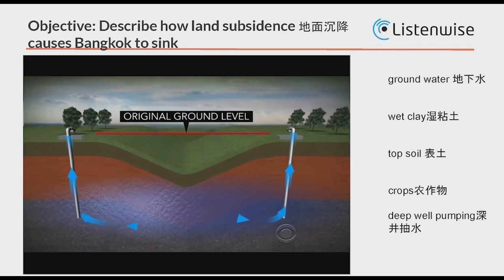I'm going to stop the lesson demonstration. Look at your notes — look at how you've added labels to your sketch note. I used the words groundwater, wet clay, topsoil, and deep well pumping. The arrows going up to the crops show that people are pumping the water out, causing land subsidence. Can you type in the group chat, zero to five — zero being 'I have no idea what land subsidence is,' and five being 'I could possibly teach this lesson'?